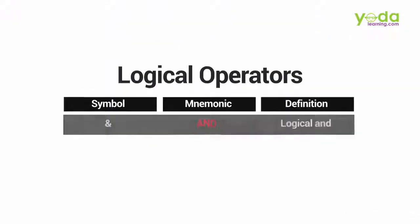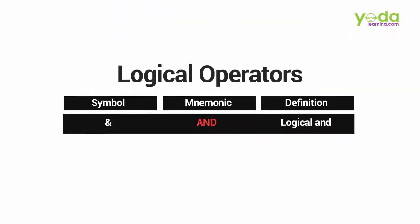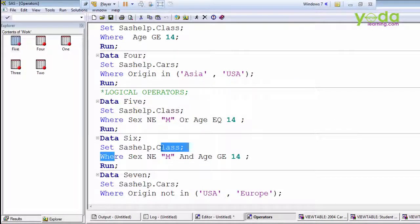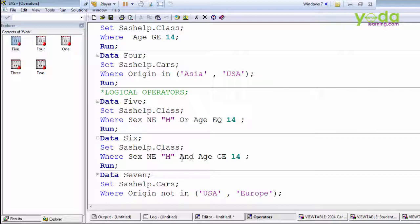Now we have the AND operator here. Instead of AND you can use this symbol also. I am reading a class dataset and I mentioned the same condition here where sex not equals to male, and age greater than or equals to 14. When we are using the AND operator, both conditions should be satisfied otherwise it will not select one.